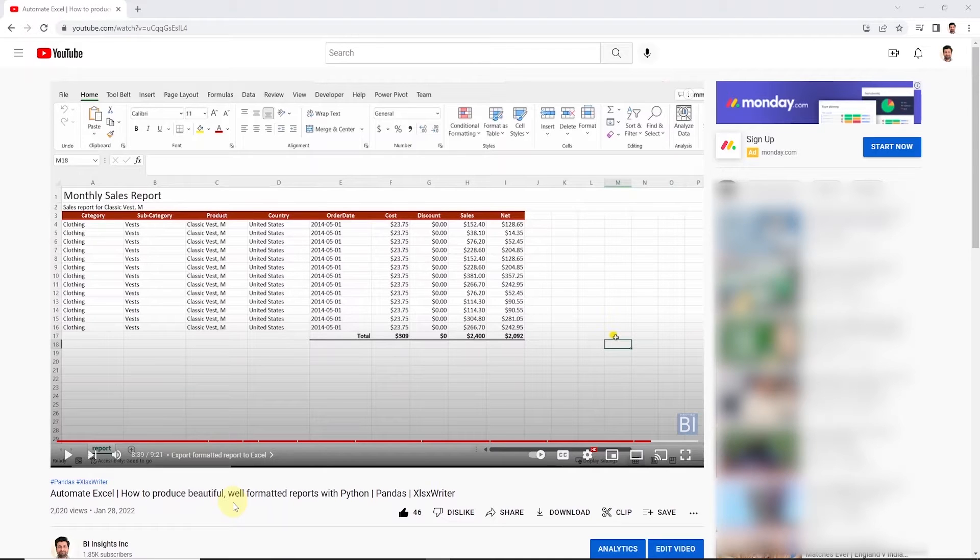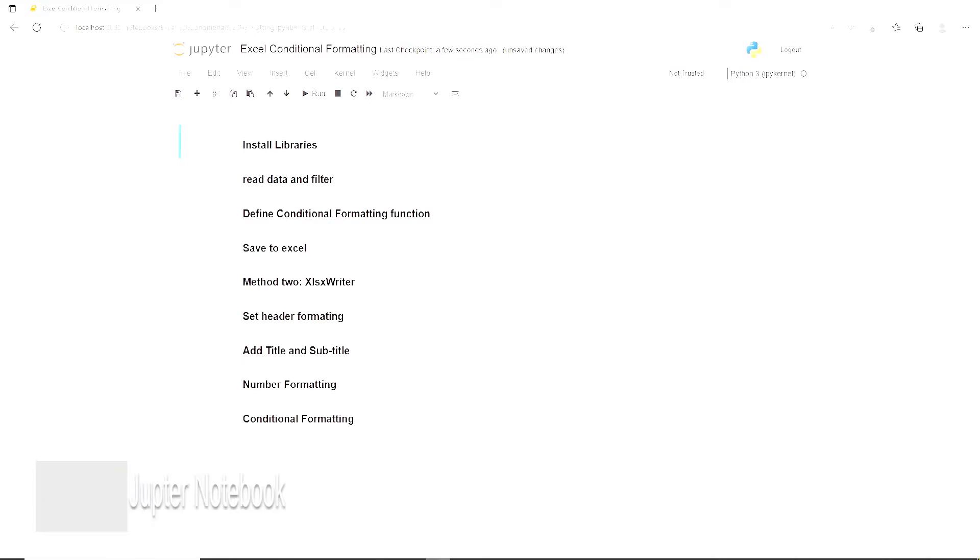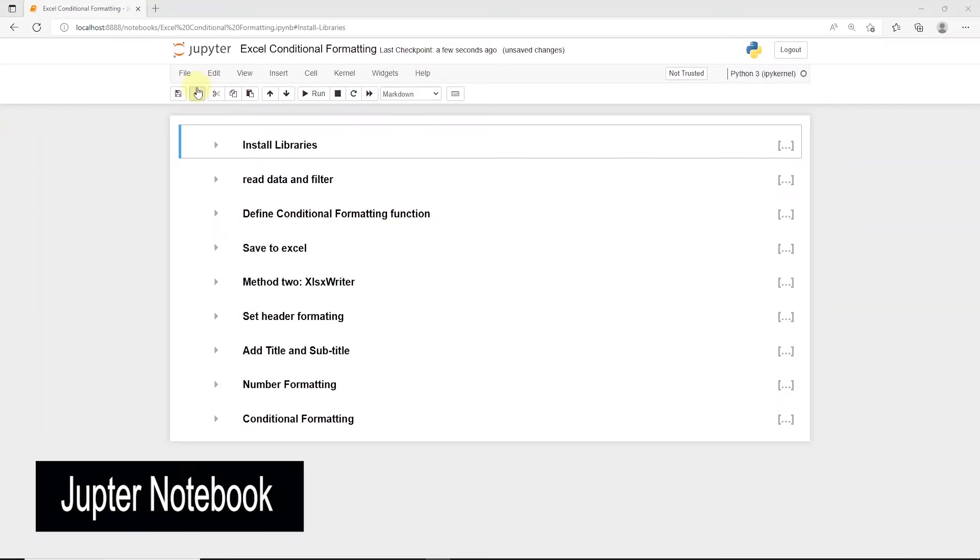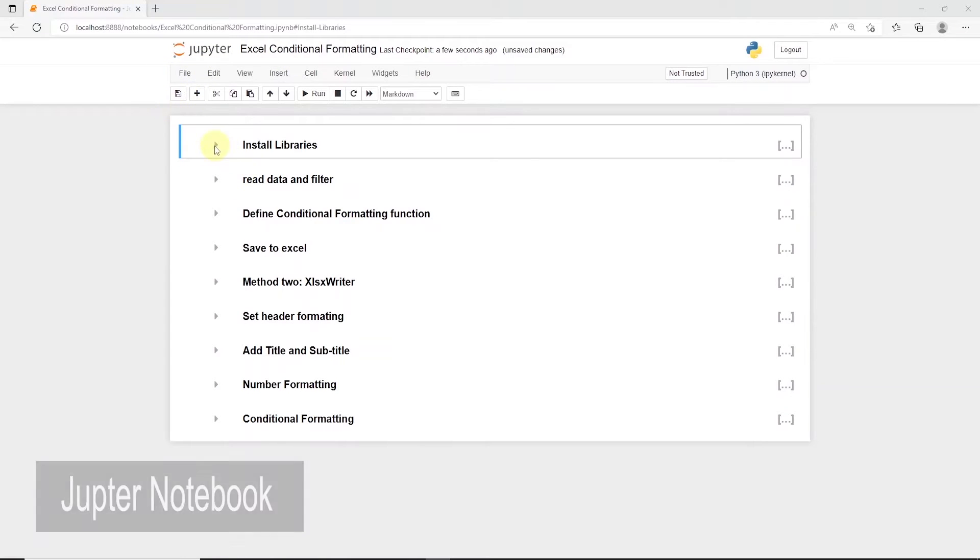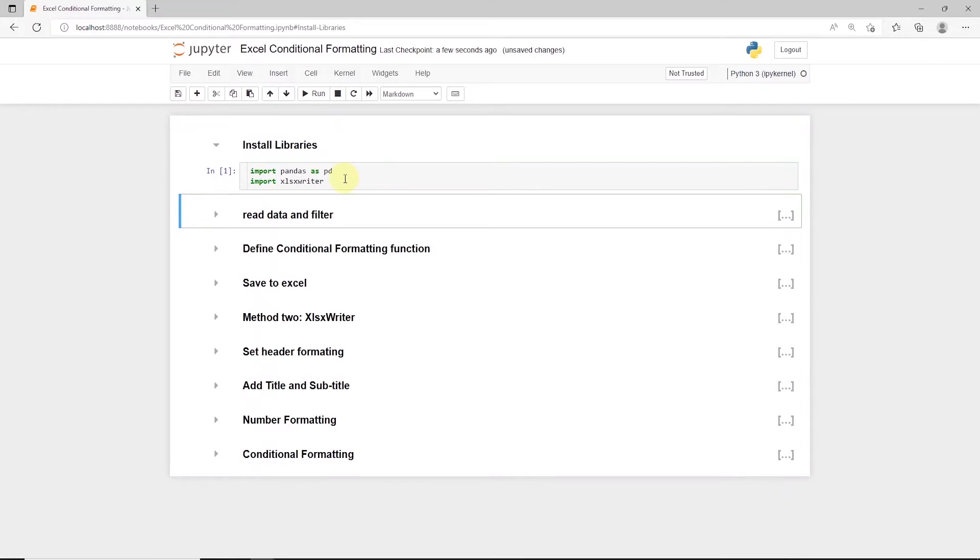Also, I'll leave the link to the code on GitHub. With this out of the way, let's open up our Jupyter notebook and start coding. We need to import the required libraries, which in this case is pandas.